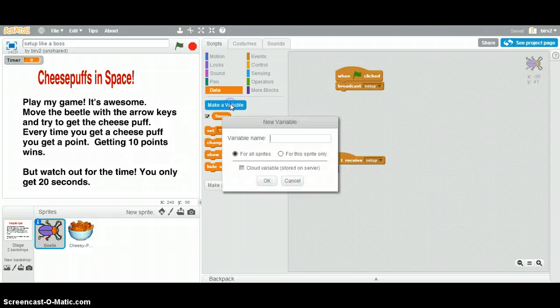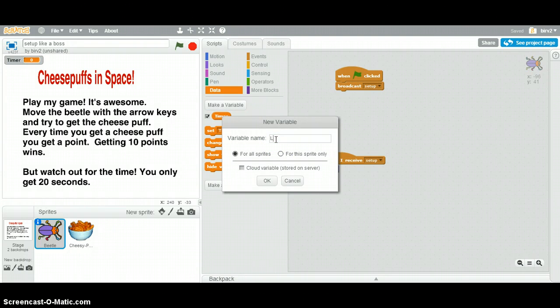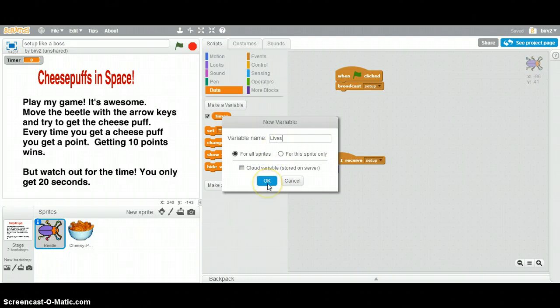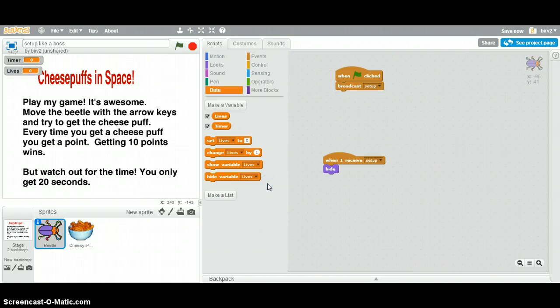And we're going to do another one called lives. And there's a whole other video called How to Lose Lives, which sounds kind of weird, but that's what it is. So we've got two of those, lives and timer.